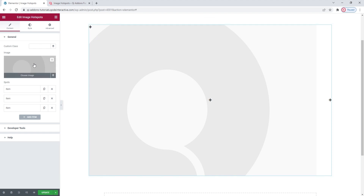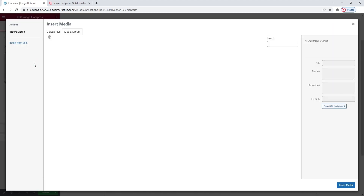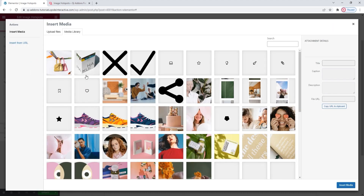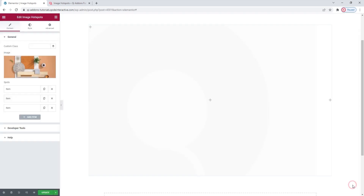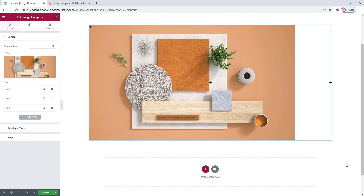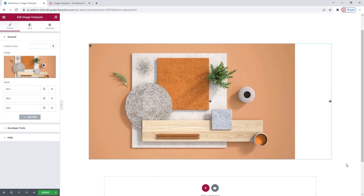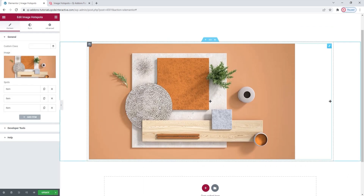I'll begin by replacing the image. Click here to choose a new one. I have the one I want in my media library. Insert. There it is.